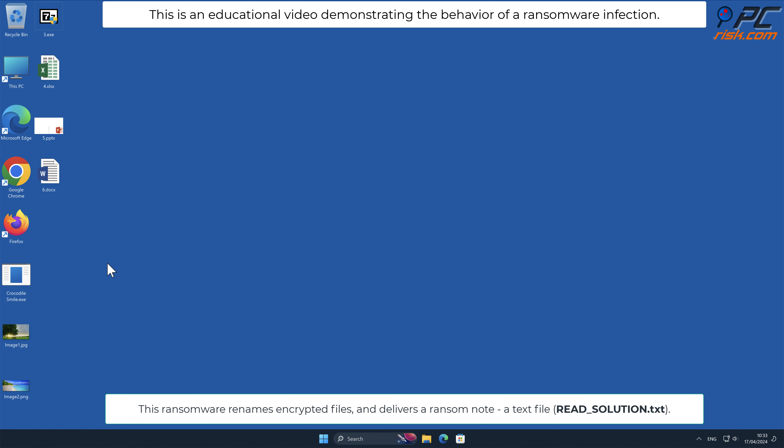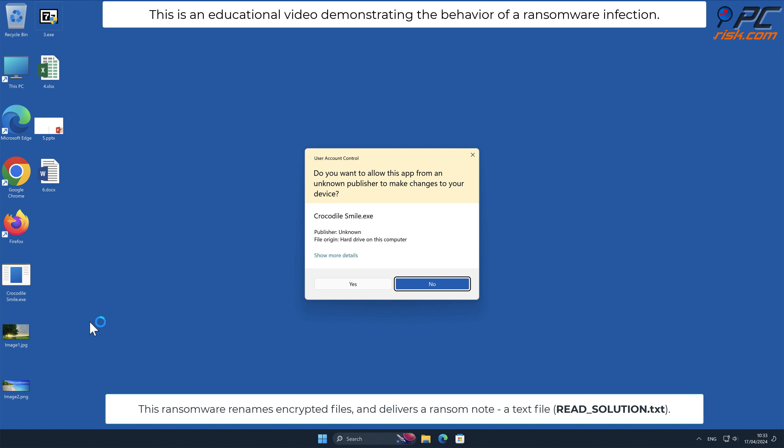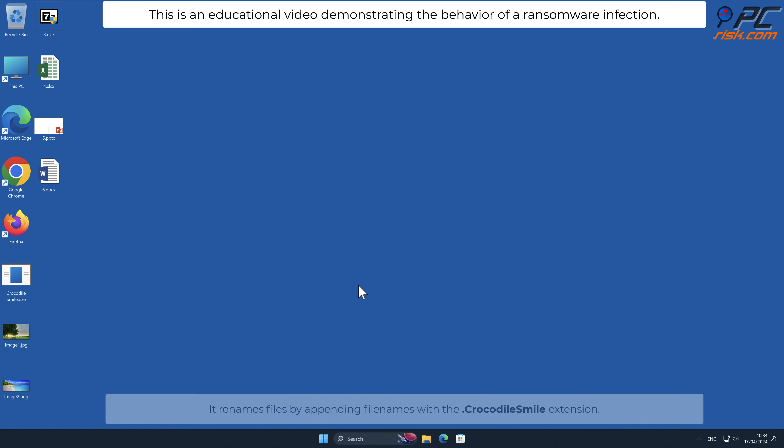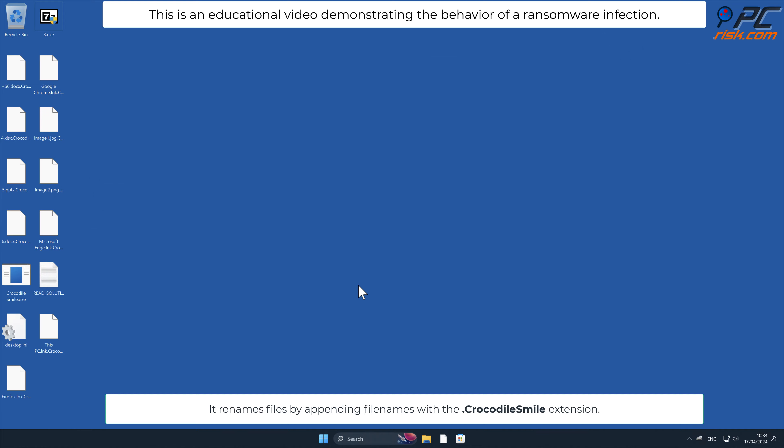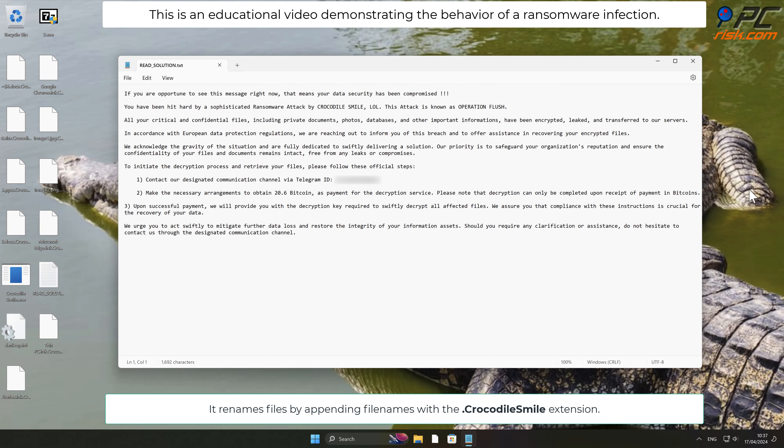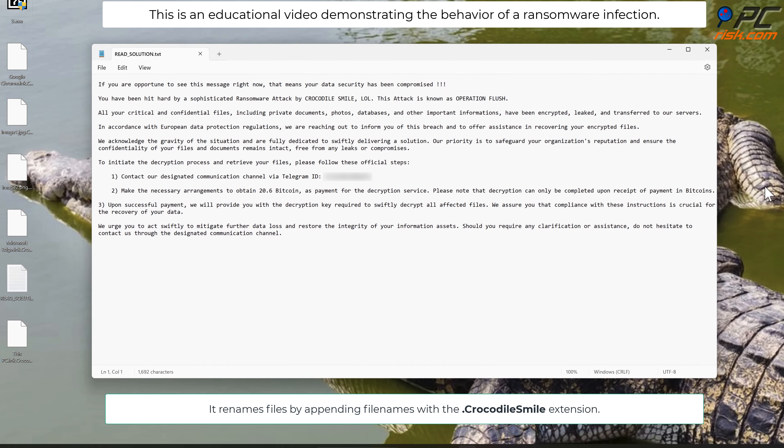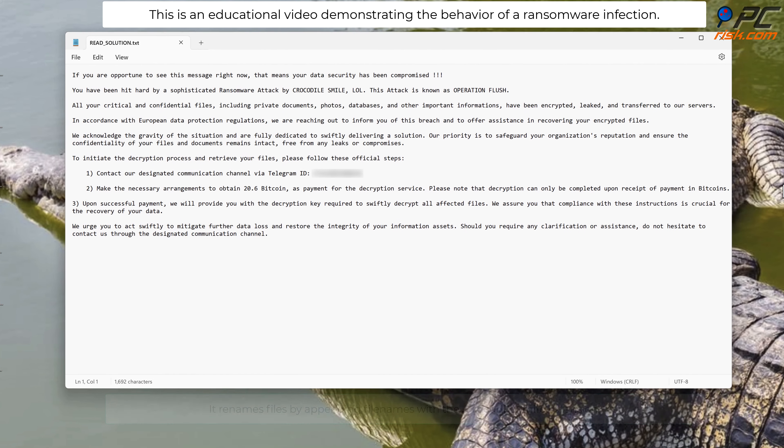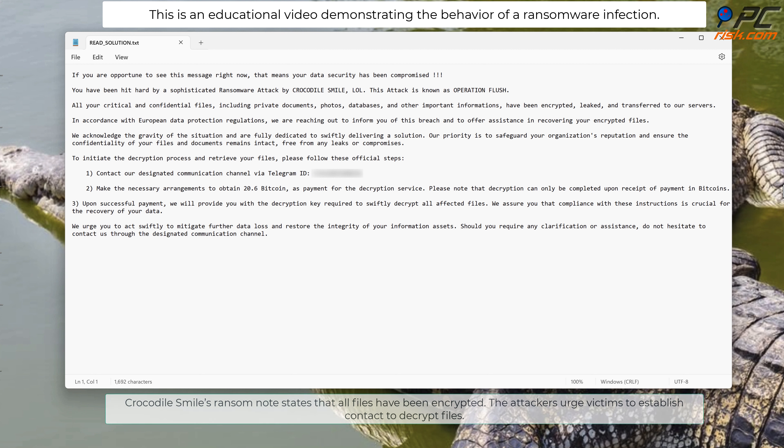This ransomware renames encrypted files and delivers a ransom note, a text file named read_solution.txt. It renames files by appending filenames with the .crocodilesmile extension. Crocodile Smile's ransom note states that all files have been encrypted.